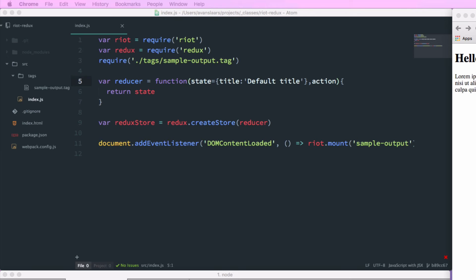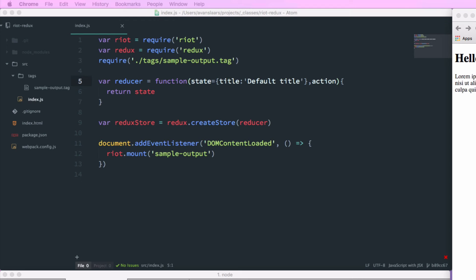Now I'm going to take my document.addEventListener line, and I'm just going to break that down into multiple lines so that we have some room to work. And I want to take the redux store object that I just created, and I want to pass it into my sample output tag. And I'm going to do that by passing an object. And I'm going to assign a store property on that object the value of redux store. So now we're taking that store that redux created with our reducer, and we're passing it into our riot tag so that we can use it.